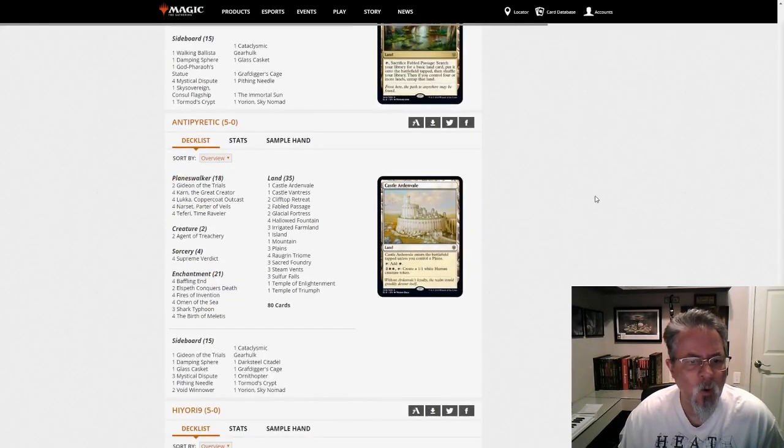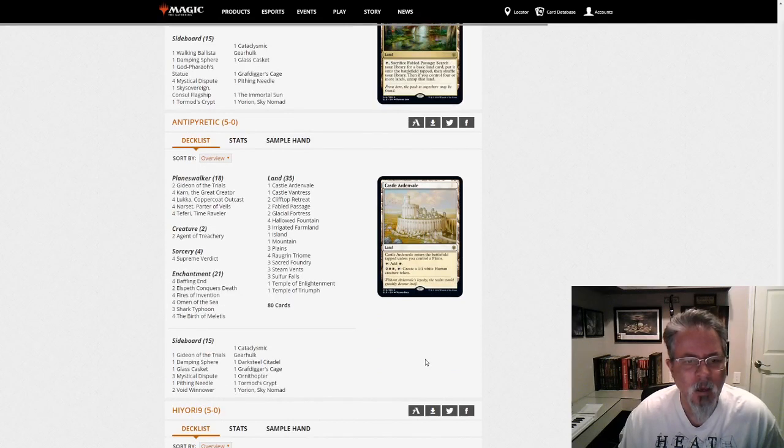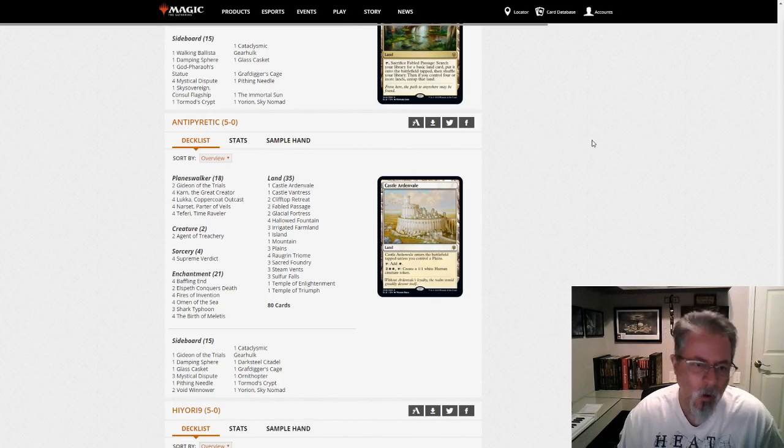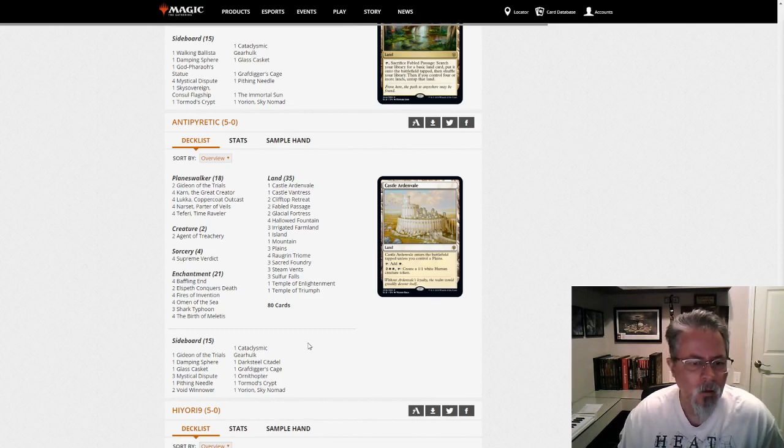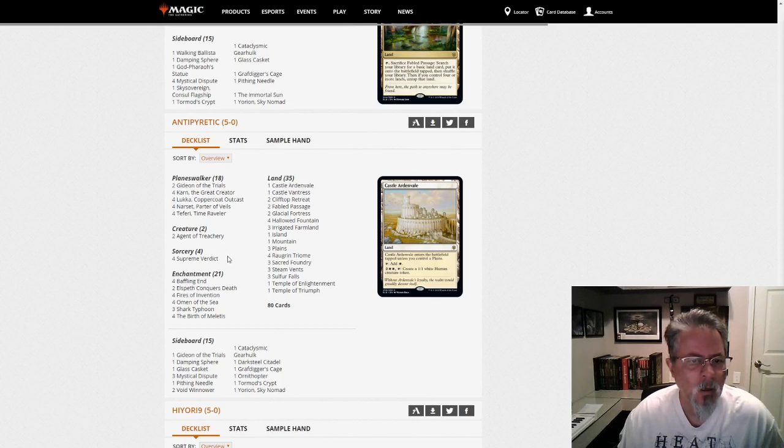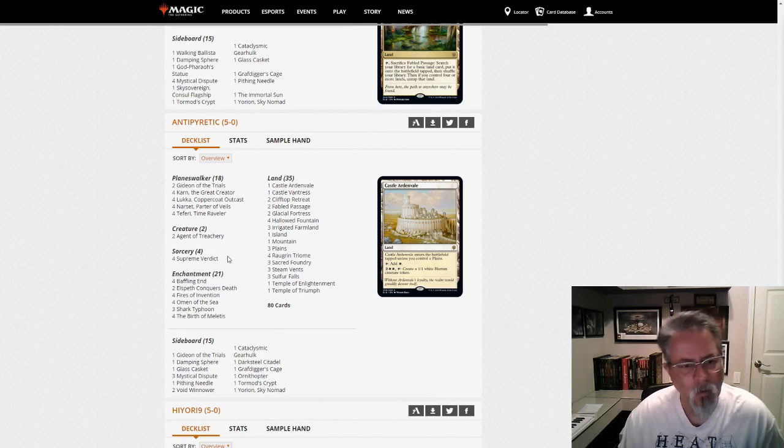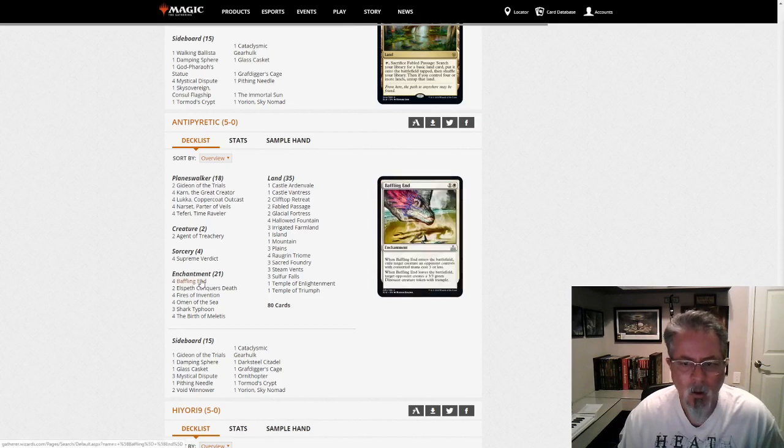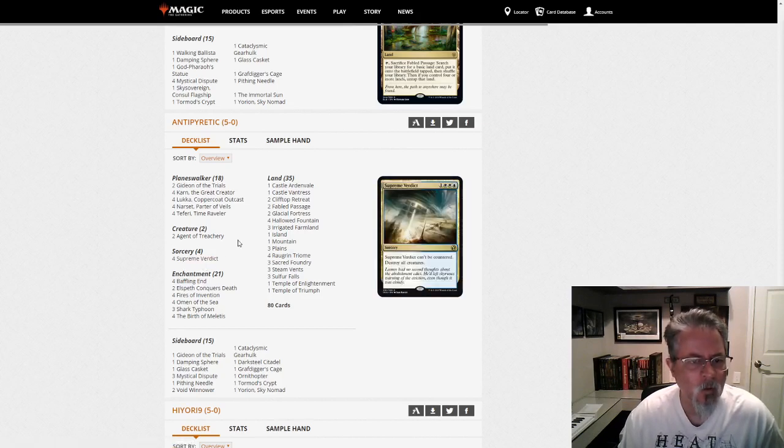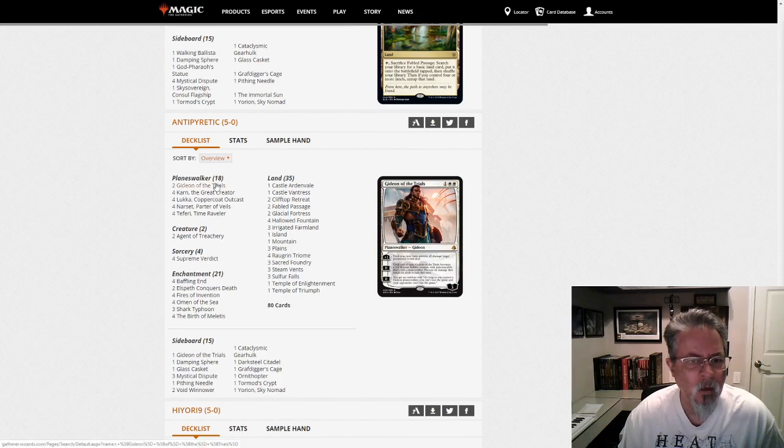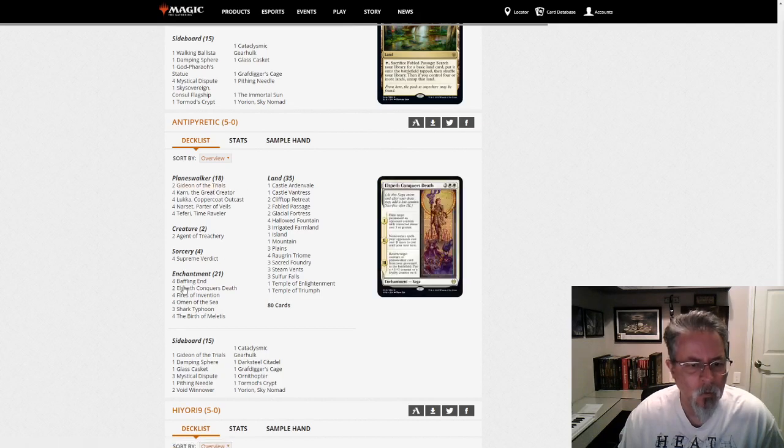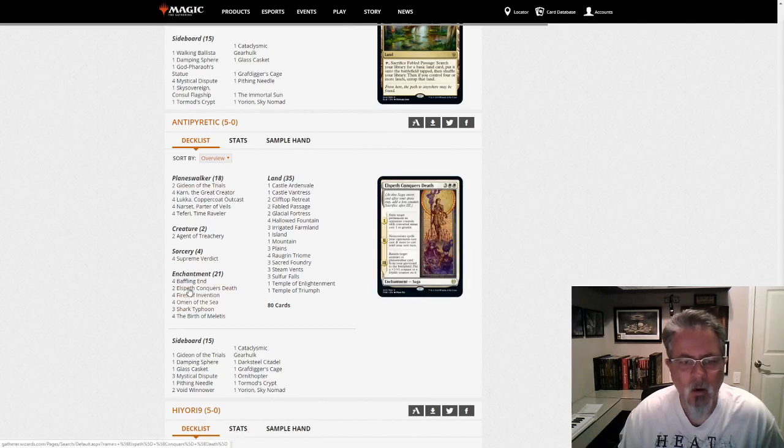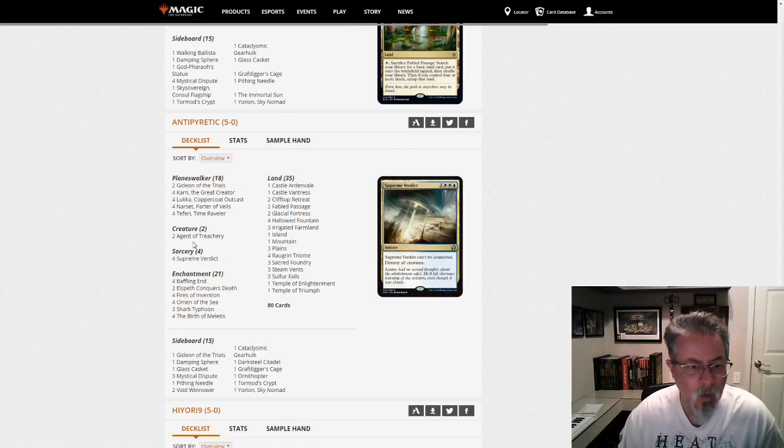So I thought this is the Jeskai Luka Fires deck from Standard ported into Pioneer. And the interesting thing to note here is pretty much the only cards in this, outside of the mana base, that aren't in Standard right now. I guess Baffling Inn's not. But Supreme Verdict and Gideon of the Trials. Pretty much the entire rest of the deck is a Standard deck.